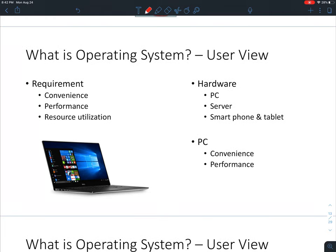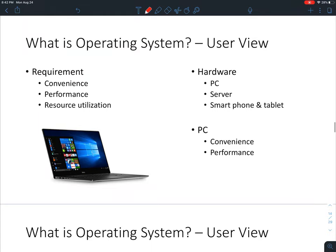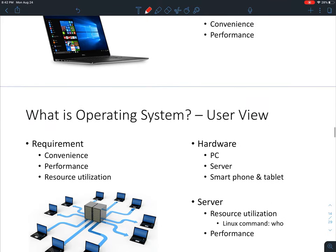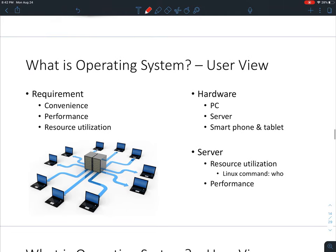If you Google for the definition of operating system, there is no uniform definition — you'll find around 12 different variations, each taking at least a whole paragraph. I don't require you to memorize a detailed definition; you just need to know that the operating system is the coordinator that coordinates the hardware to execute the software we want to run.